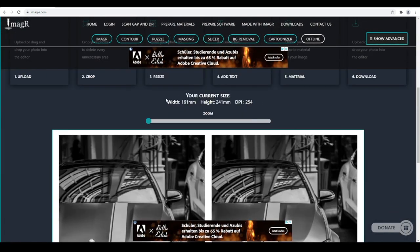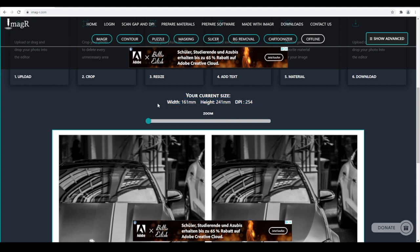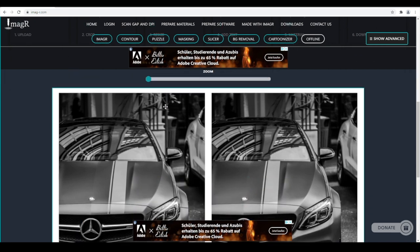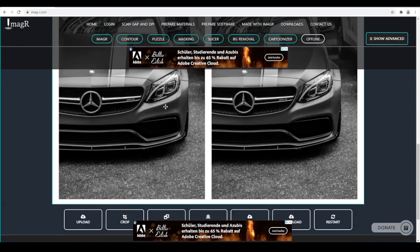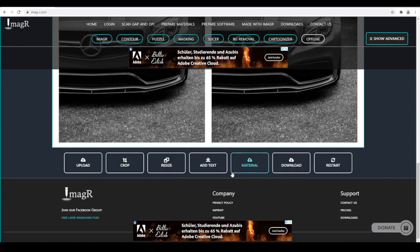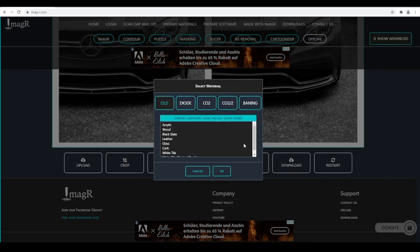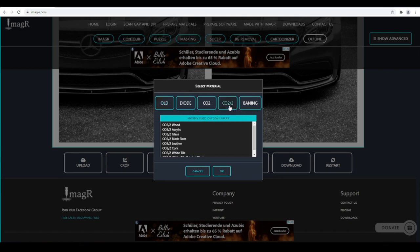You can check the current size above the image comparison. This image should also be engraved on wood, but with a Stucki algorithm to enhance details even more.